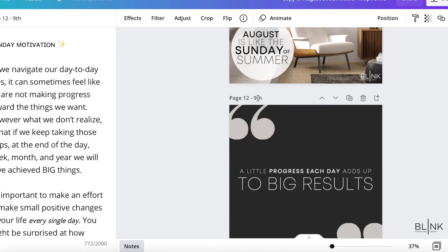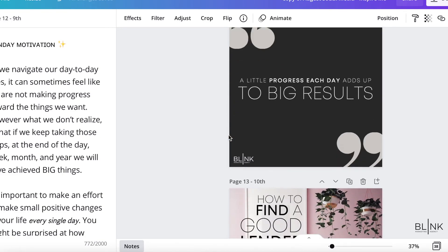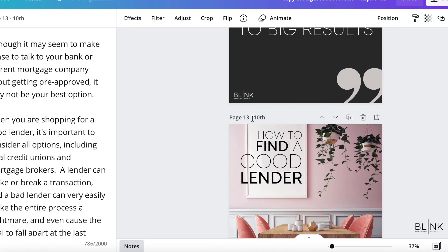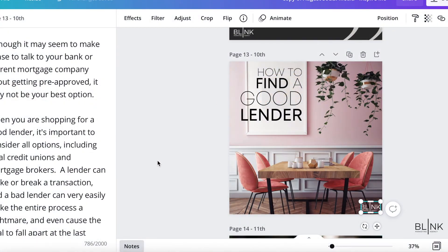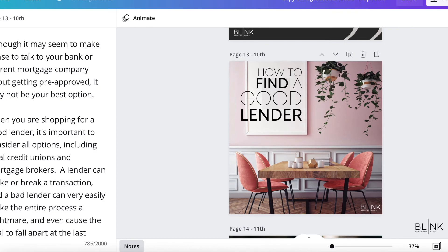Another tip: when you save our social media set to your computer, it's going to save by the date that you're supposed to post it. So when you have this file of all of the social media for the month, each image is going to be named the date that it should be posted, which makes it pretty useful for knowing which image goes with each caption.